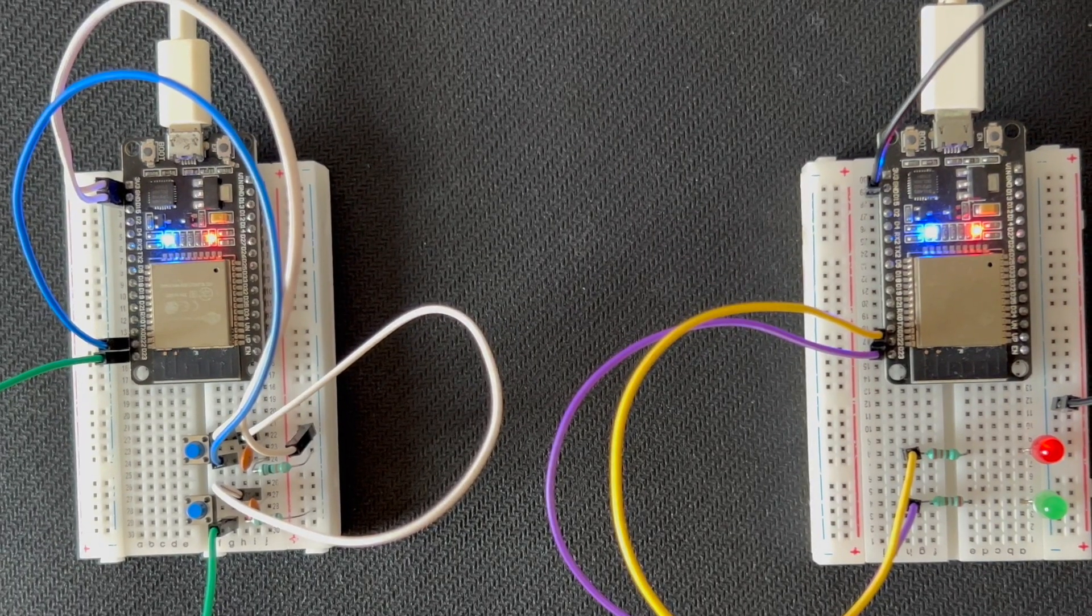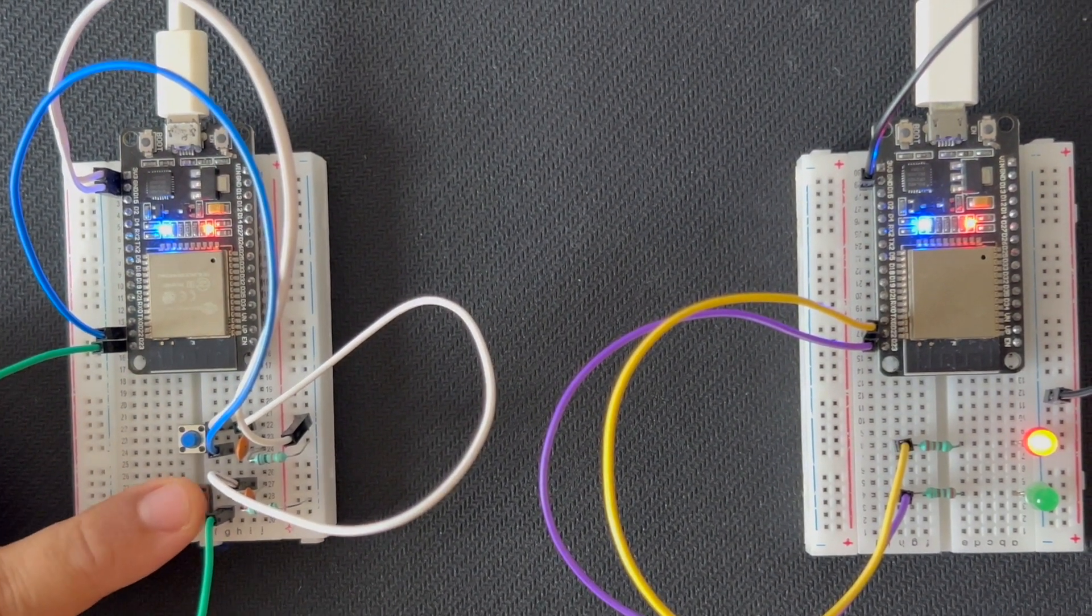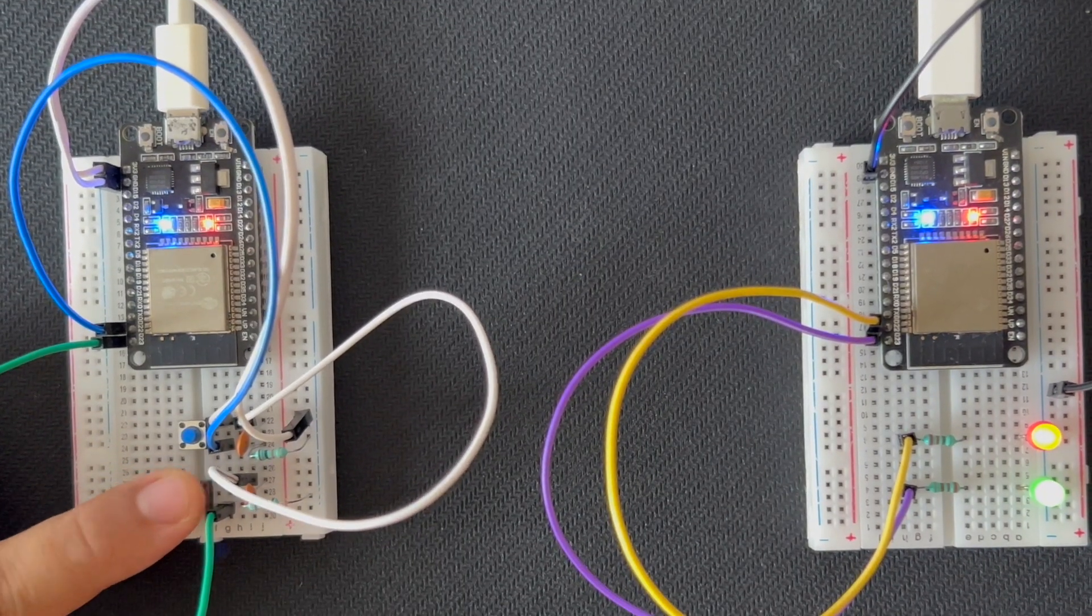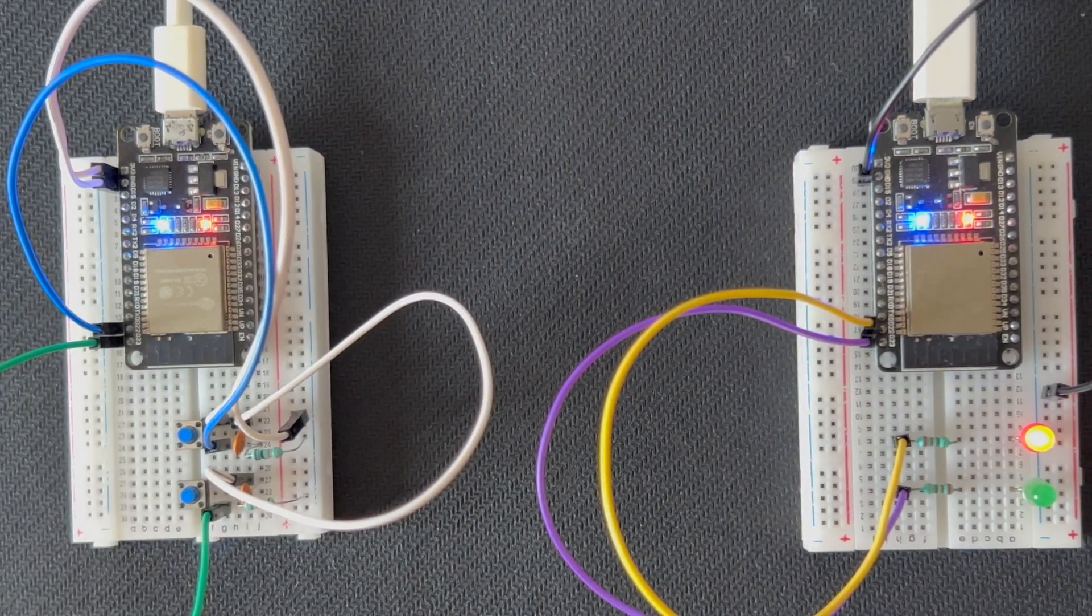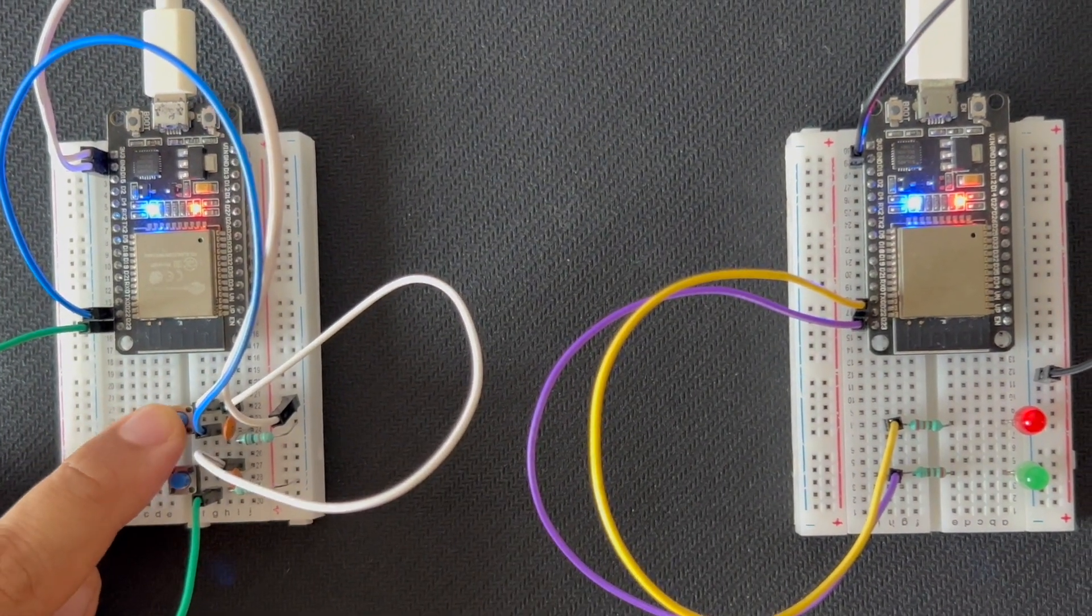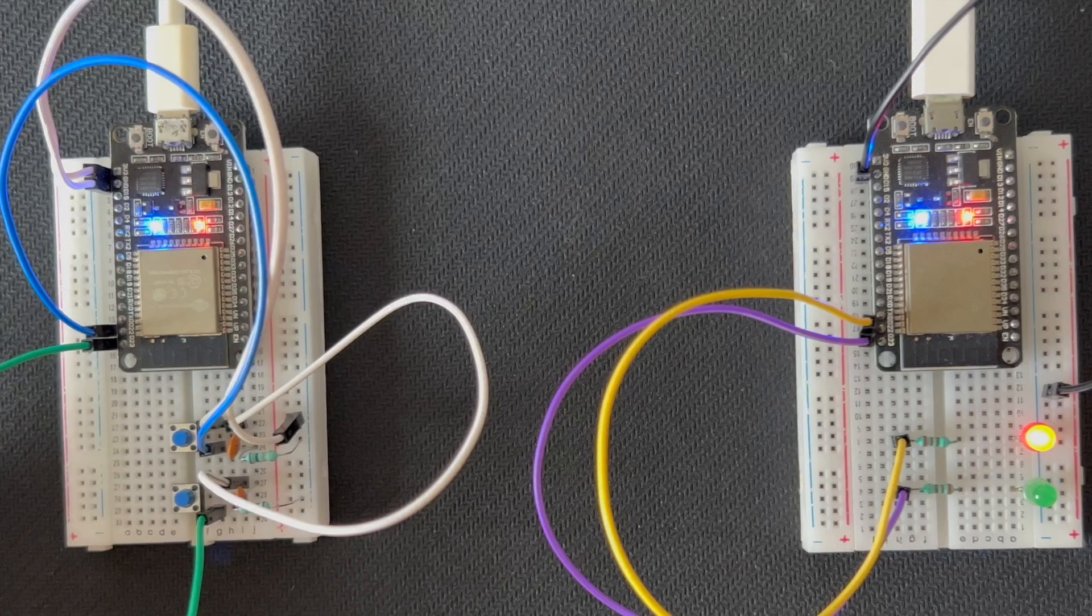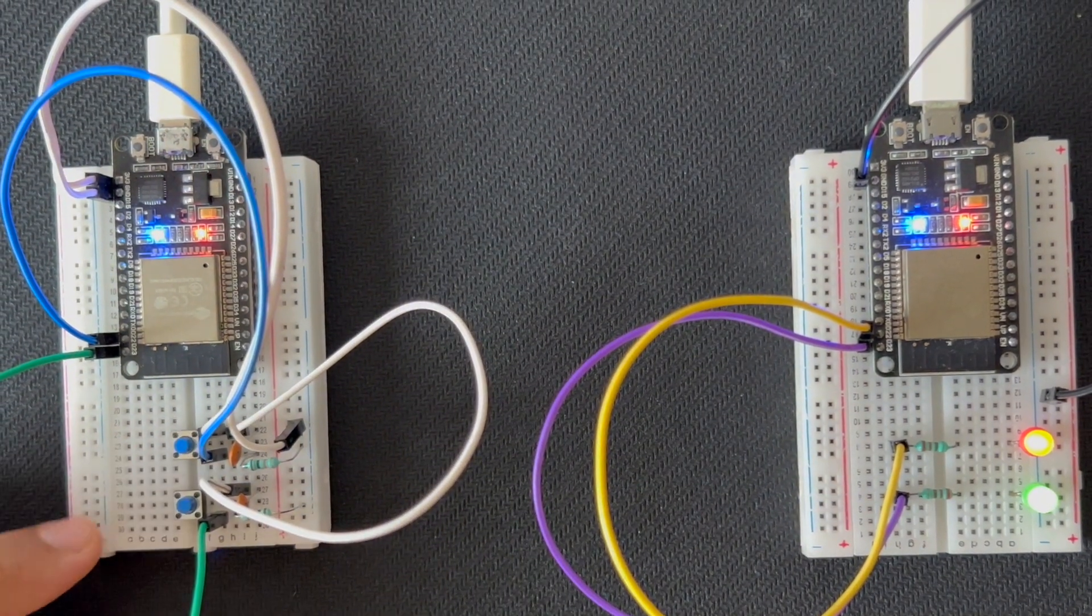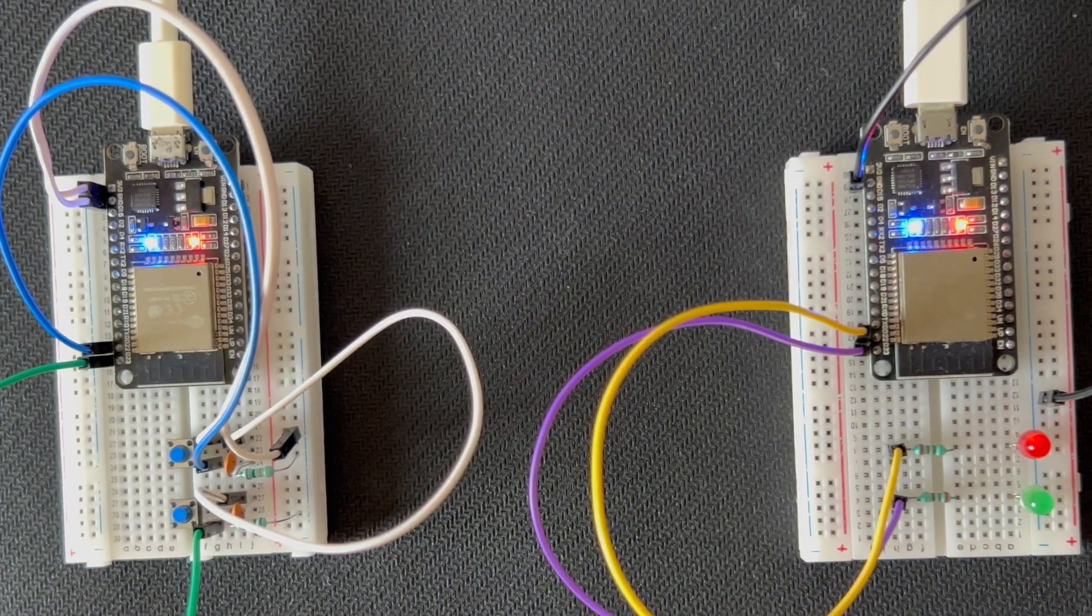And there you have it. A simple yet powerful ESP32 master-slave project using Bluetooth communication. If you enjoyed this tutorial and found it helpful, don't forget to hit that subscribe button and give this video a thumbs up. Stay tuned for more exciting projects, and I'll see you in the next video. Bye for now.